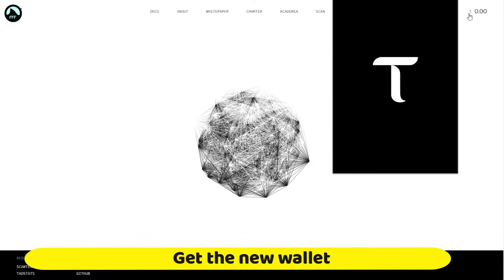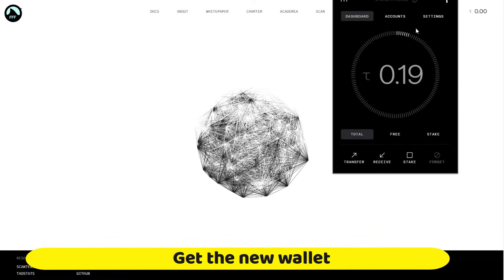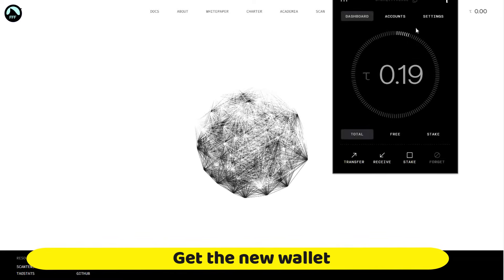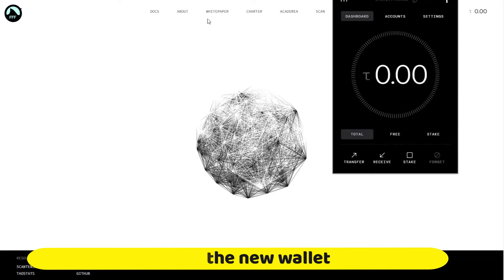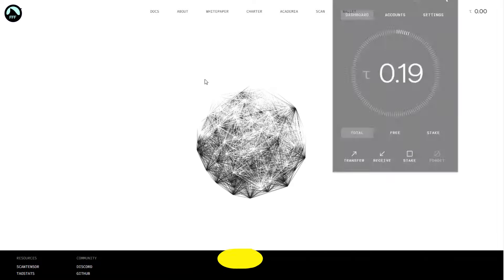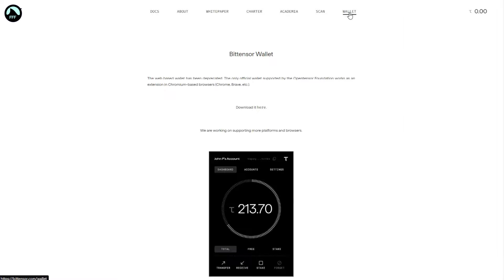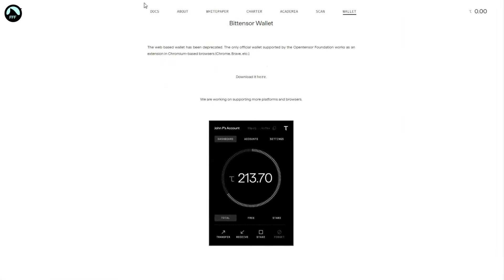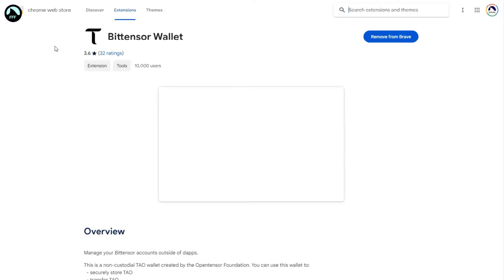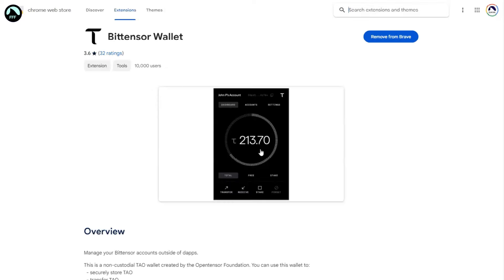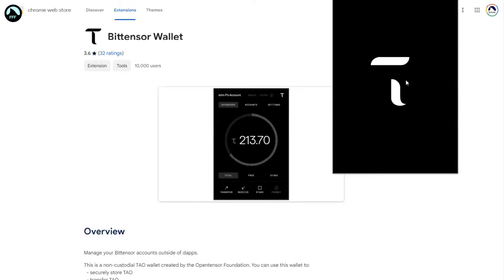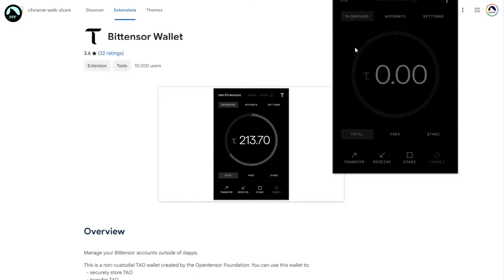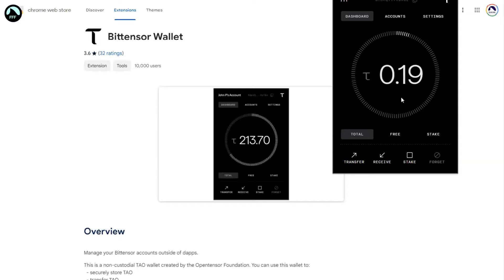What changed here is there is a new wallet in the extension for Chrome. If you want to go to the wallet, I'll put the link down below as well. Download here as an extension, and it's much more streamlined now.